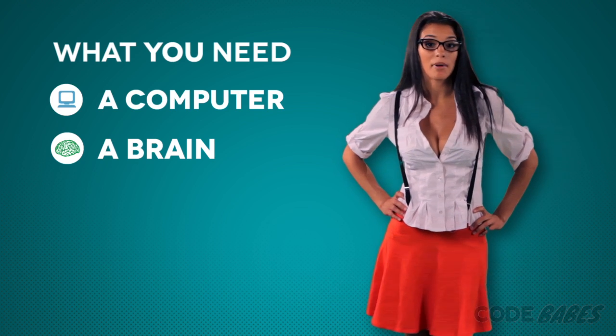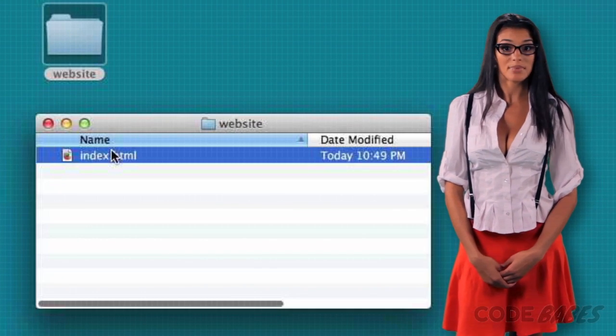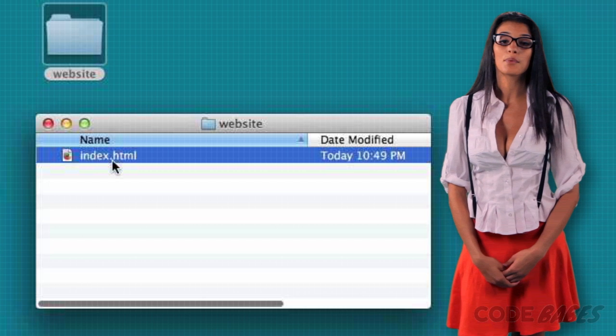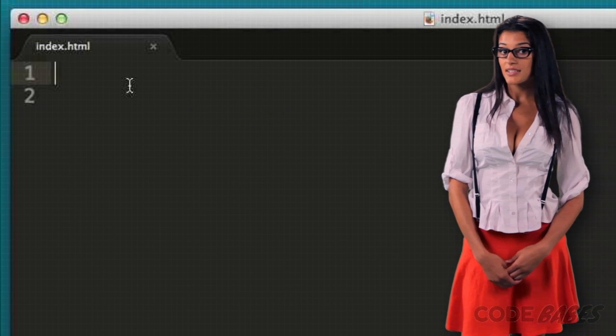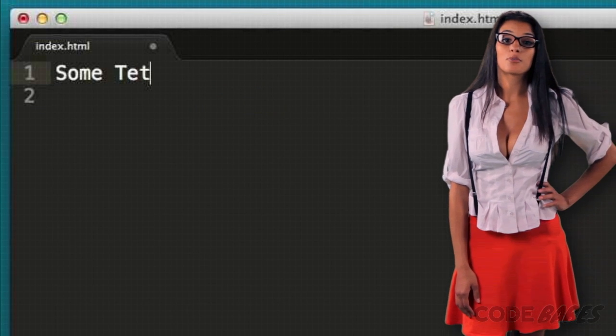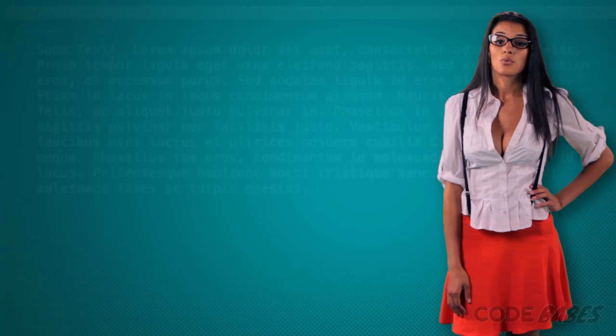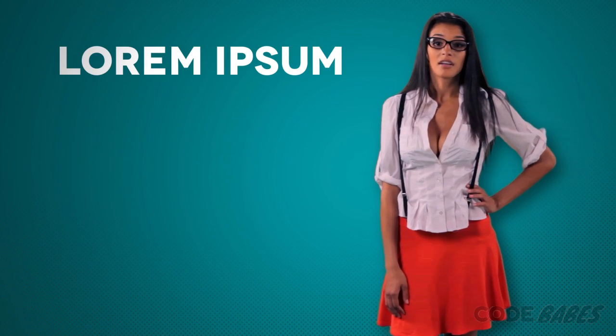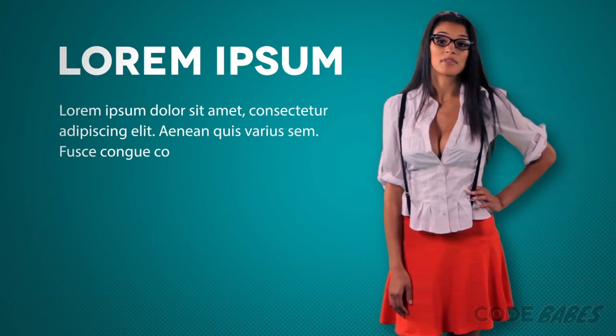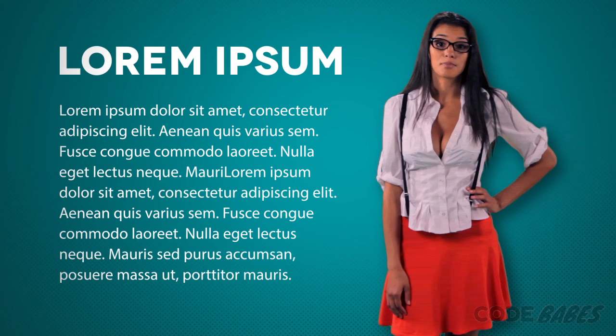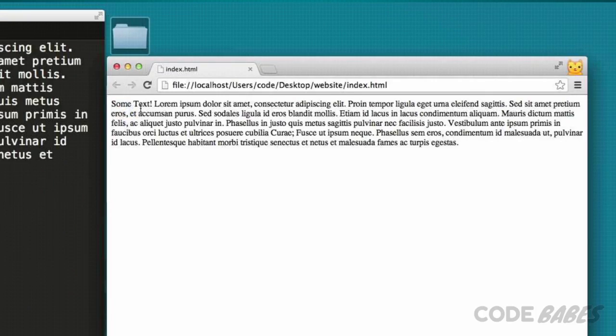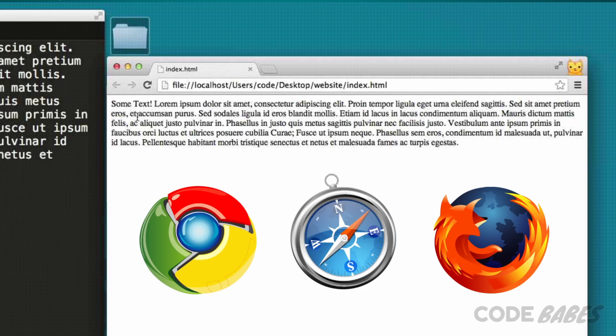Creating an HTML page is super easy. Create a folder on your desktop called Website. Inside, create a file called index.html and add some text — this will be the home page of our site. We'll add some lorem ipsum, which is filler text web developers use before there's actual content. If you want to preview how an HTML file looks, you can open the file in your browser.